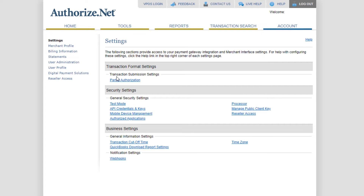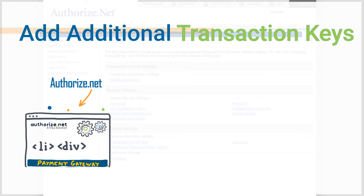That's it — it's pretty simple and straightforward, as you can see. One final note is that you can add additional transaction keys on your single Authorize.net account.